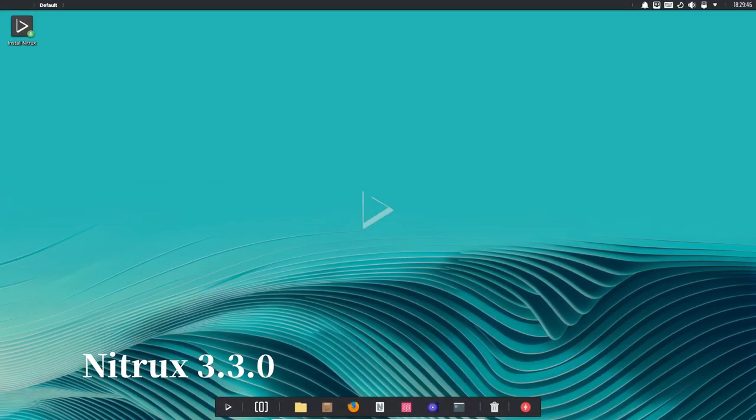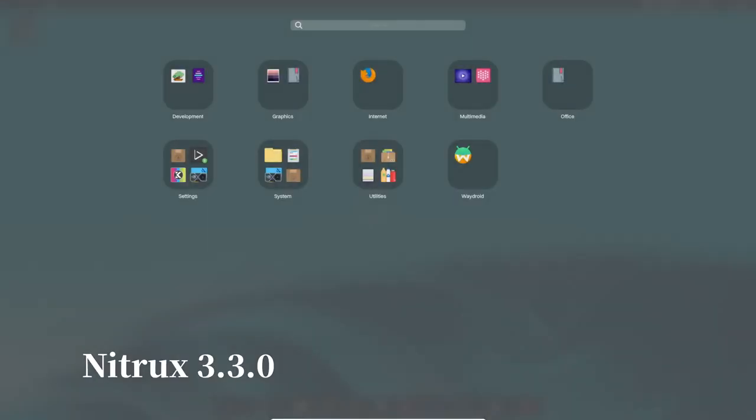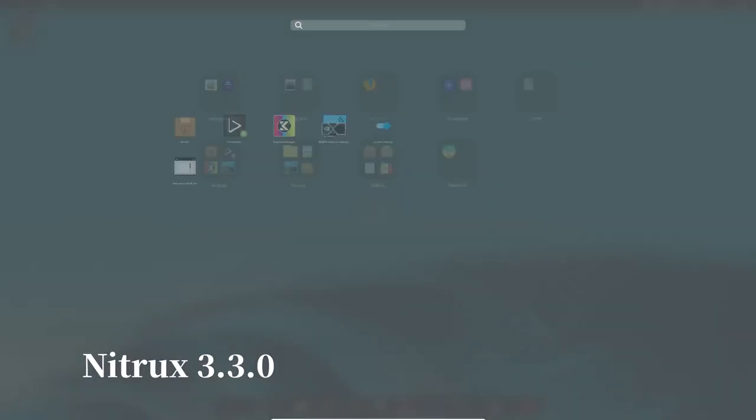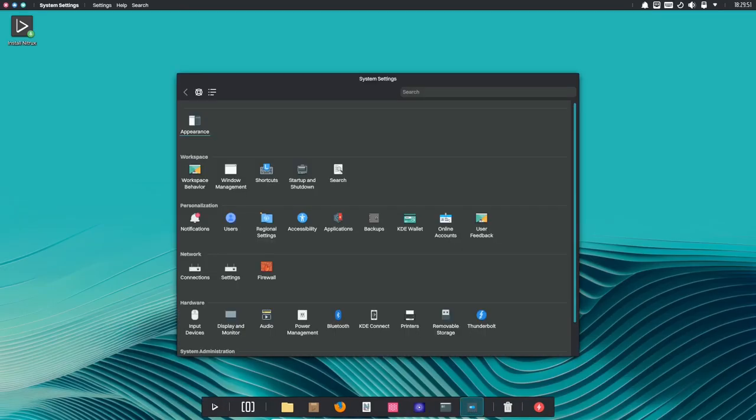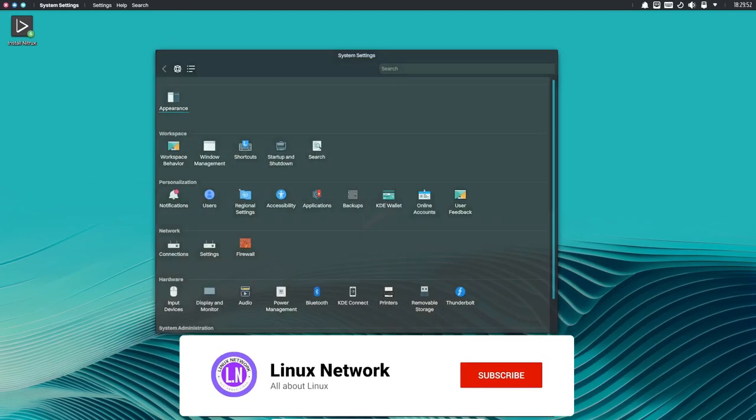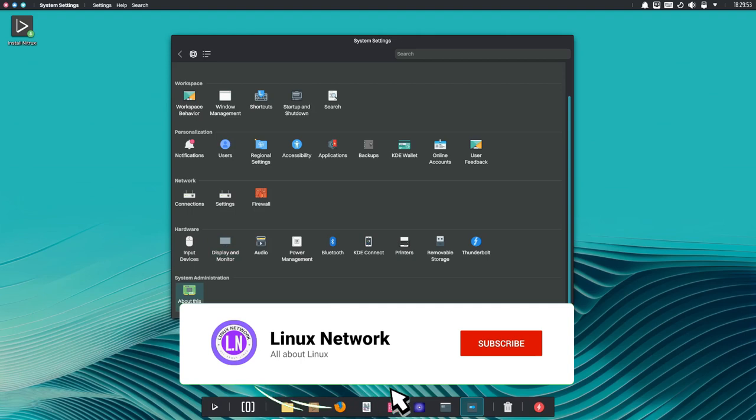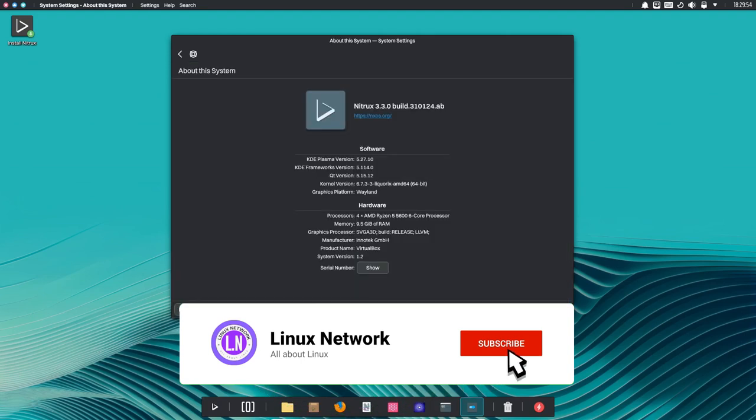Hey everyone and welcome to the channel where we will explore the exciting new features and updates in Nitrux 3.3.0. So buckle up, there's plenty to discover.